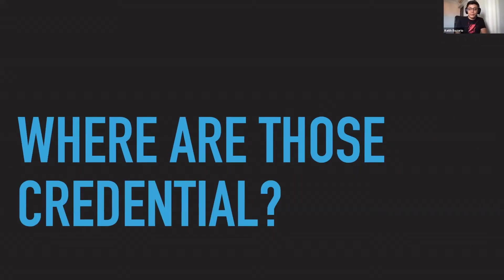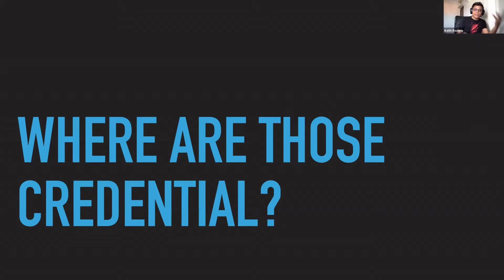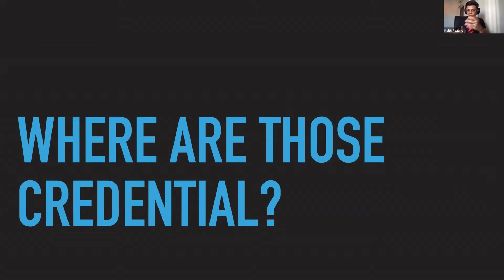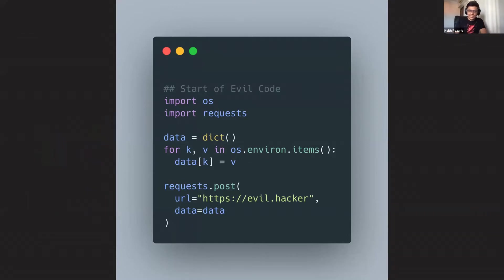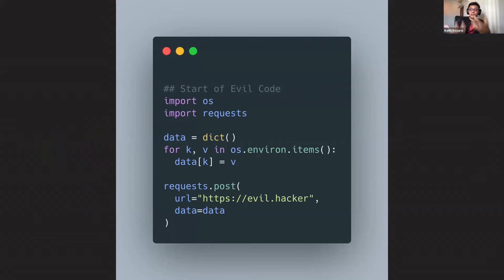Where are those credentials? They're injected into the environment variables. All you have to do is dump the environment variables, and there's usually a lot of nice information there about what's going on. Here's a very short bit of Python code to do that: it dumps the environment variables and posts them out to an API. Whoever controls that API can get those credentials and use them on their behalf.